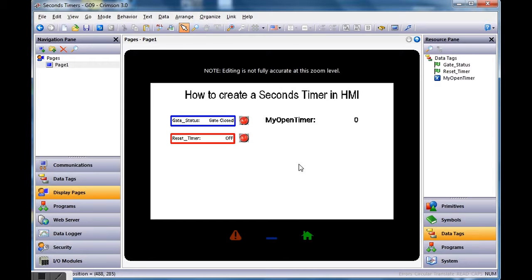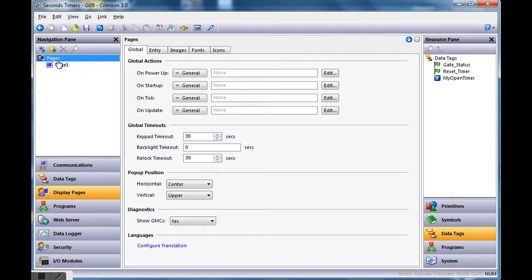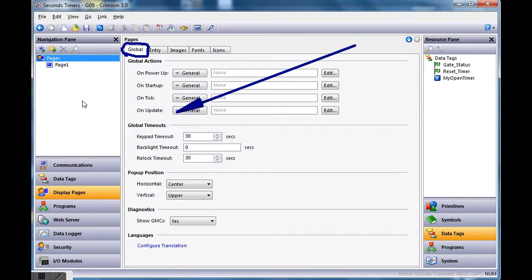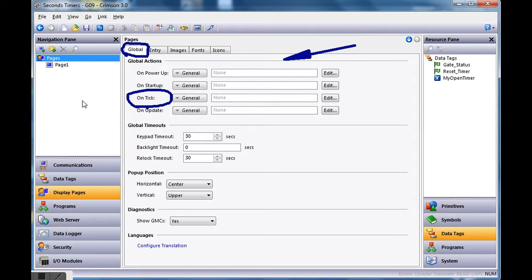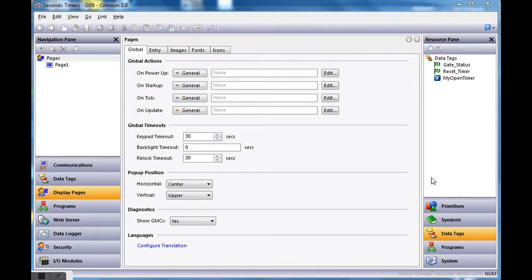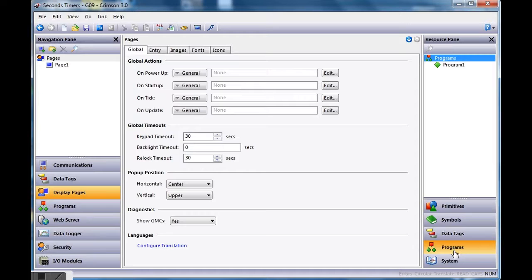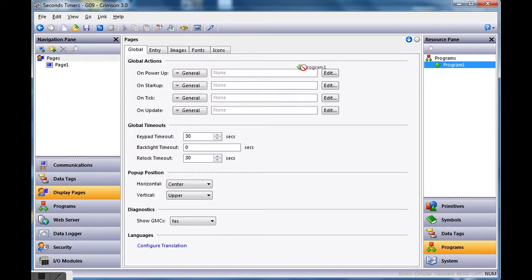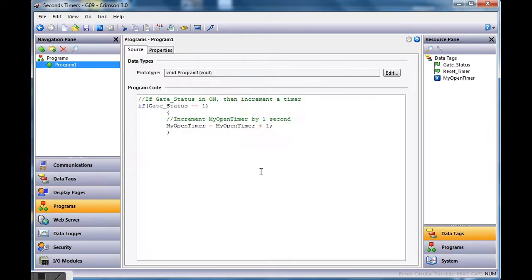The second thing I need to do is call that program to increment my timer whenever the gate is open. The easiest way is to click on 'Pages' on the left above your page. On the global tab you'll see four global actions: on power up, on startup, on tick, and on update. We're going to use 'on tick,' which fires once a second. I'll go to the right, click Programs, grab Program 1, and drag it into the on tick action. That means every second it calls that program.